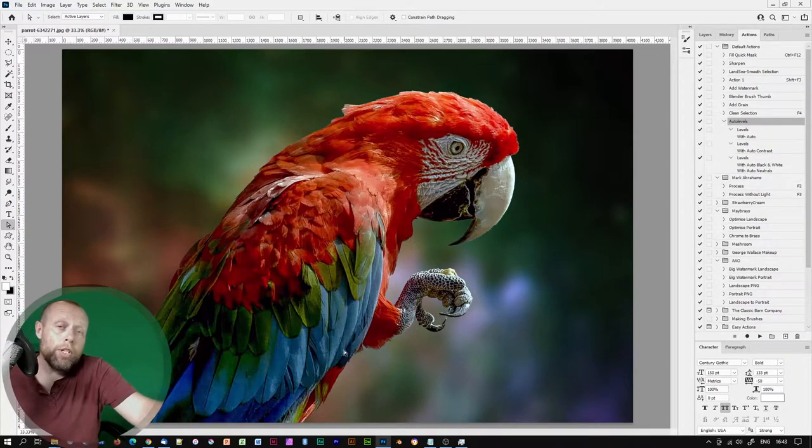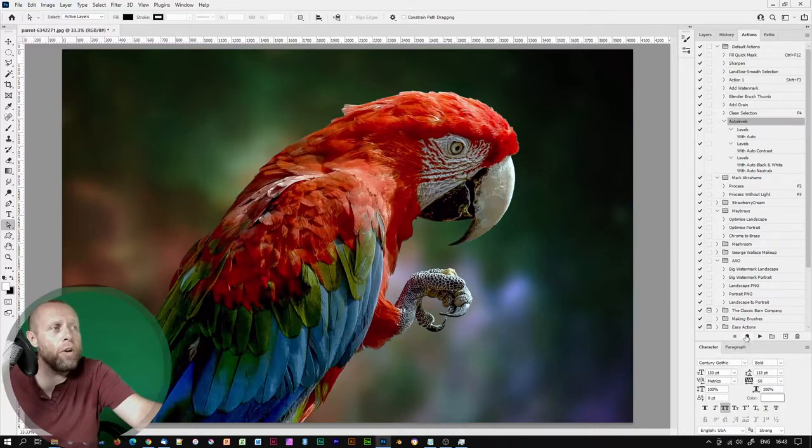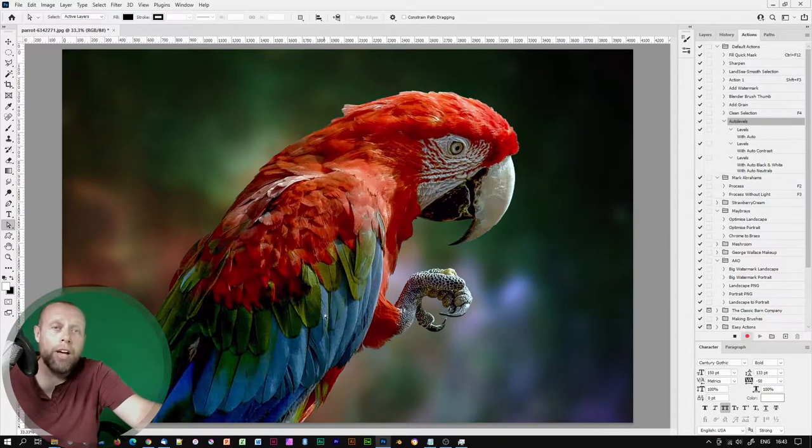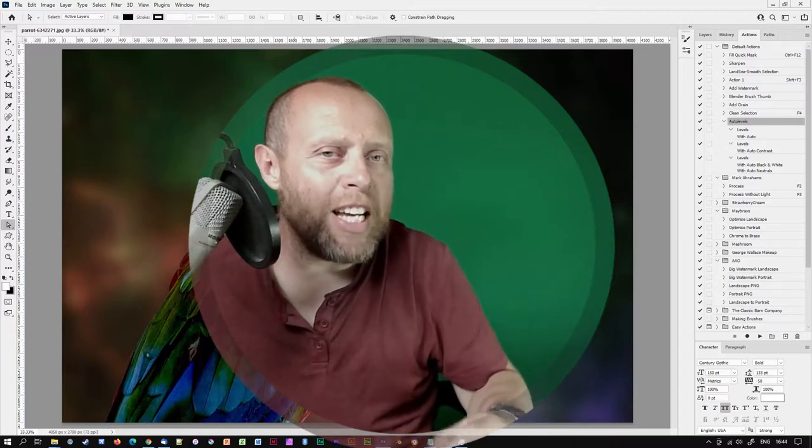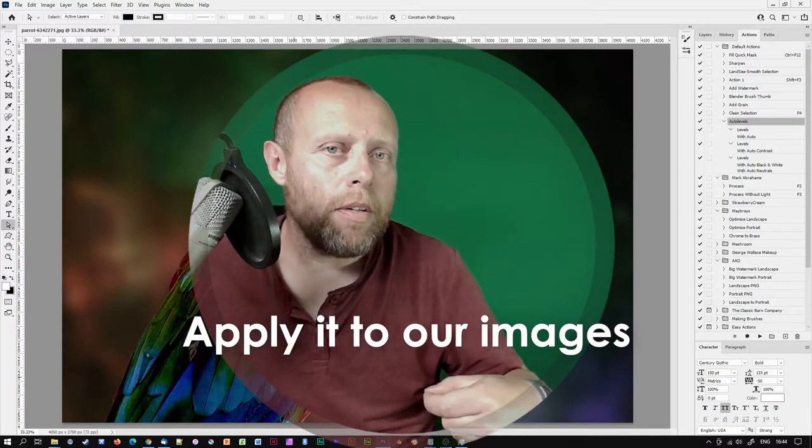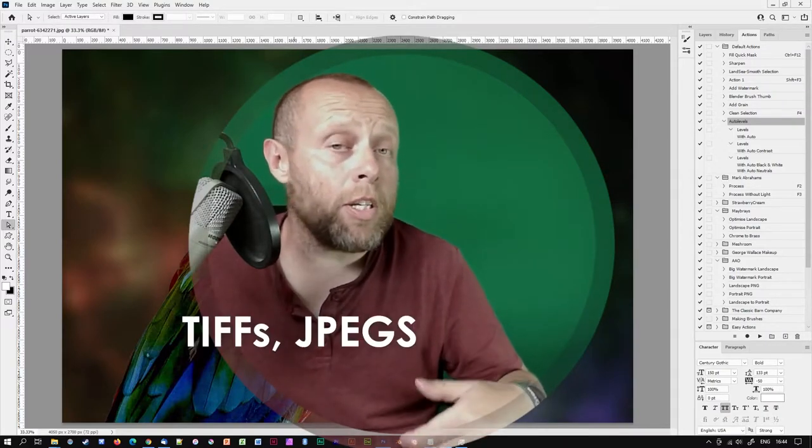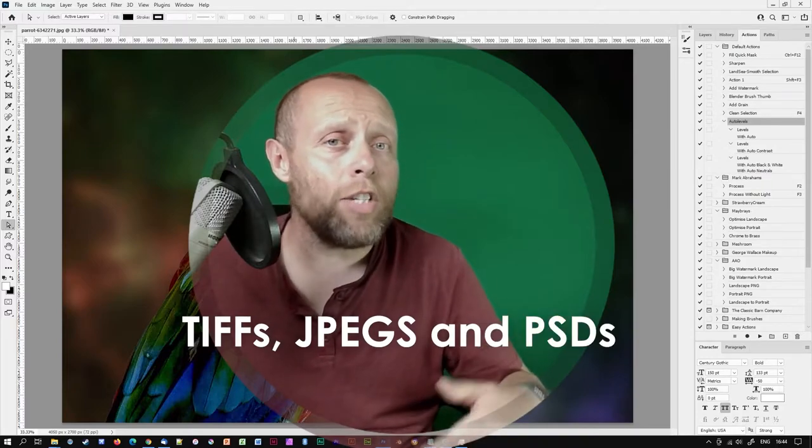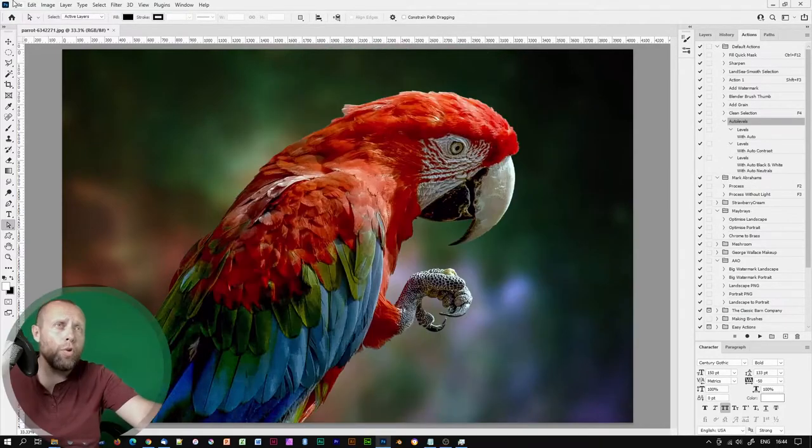You should now see your new action in the list with all of the new actions you've just performed. If you wish you could return back to this palette, click on the action and continue recording other action states. Great. Now we have that action in place, let's apply it to our images and save them as TIFFs, JPEGs and PSDs with the image processor.